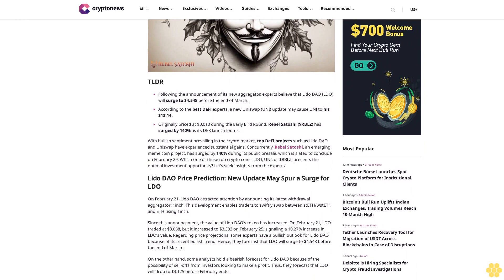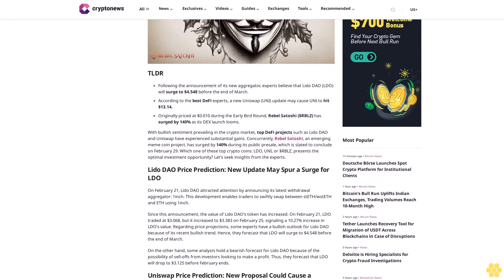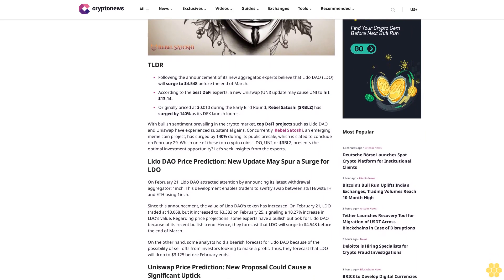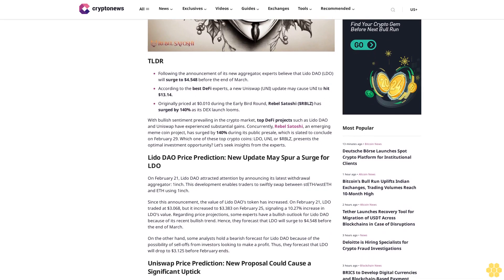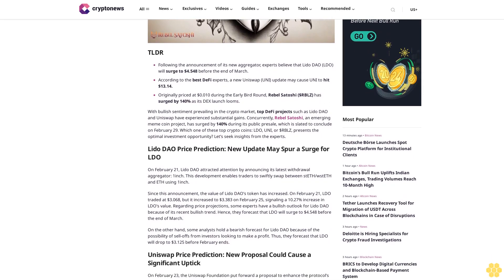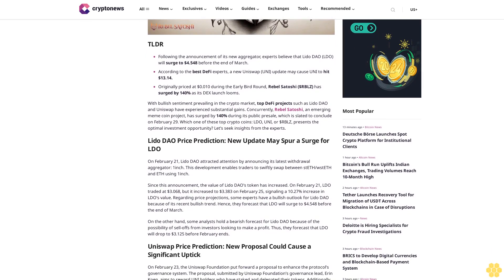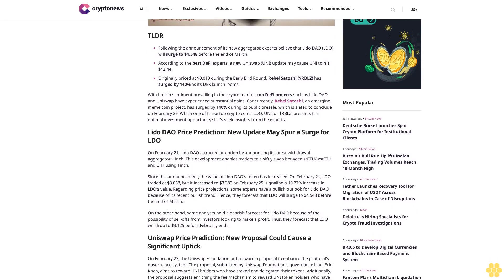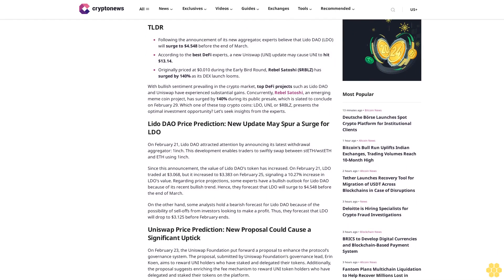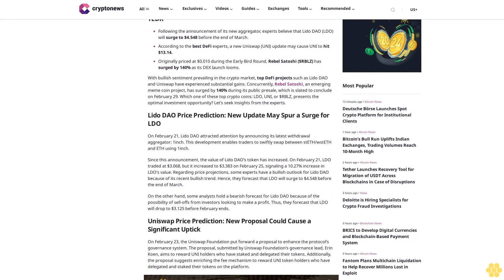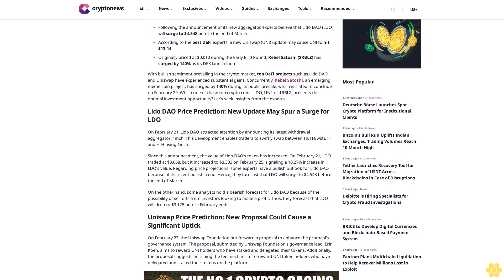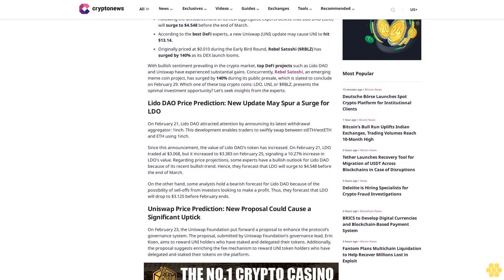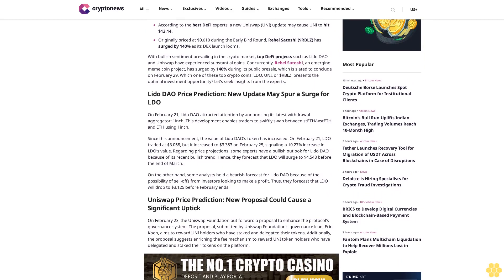With bullish sentiment prevailing in the crypto market, top DeFi projects such as Lido DAO and Uniswap have experienced substantial gains. Concurrently, Rebel Satoshi, an emerging meme coin project, has surged by 140% during its public presale, which is slated to conclude on February 29.